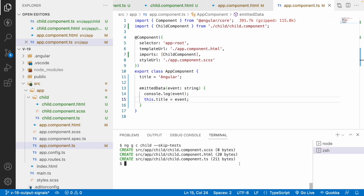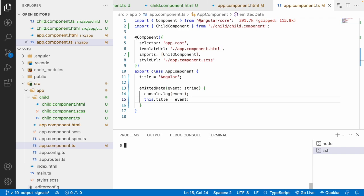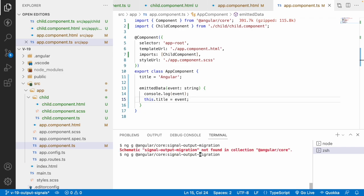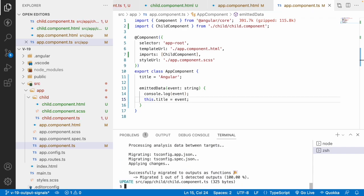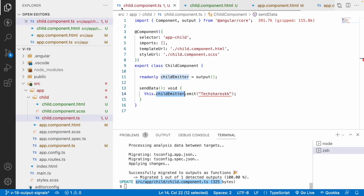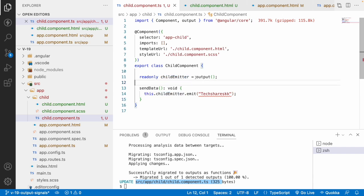Now, to convert this to a signal-based approach, we can use a migration command: ng generate @angular/core:output-migration. It asks which directory to migrate; I'll select the whole application. It analyzes and migrates the child component, since that's where the output decorator exists.